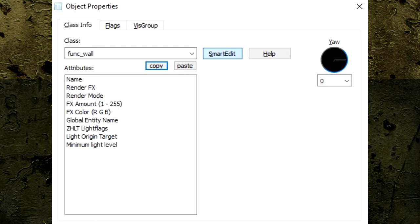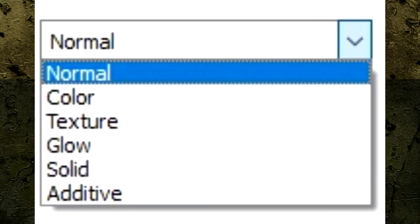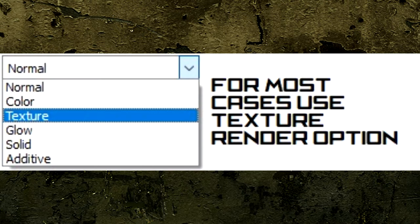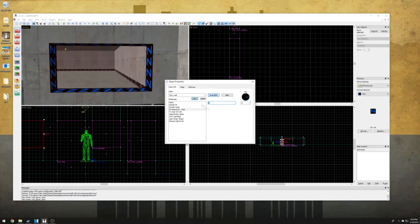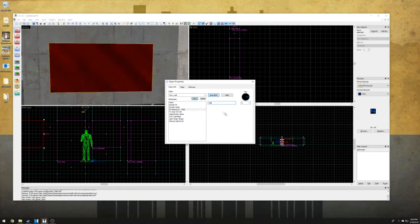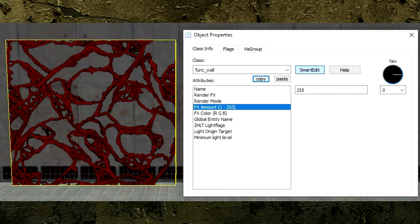The func_wall entity has two important options to make textures transparent or alpha transparent. The 'render mode' option changes how our block appears; when clicking the drop-down box we are given about half a dozen render modes. For most cases, use the 'texture' render mode — this will make our block non-solid and will only display the texture in game. The 'FX amount' option dictates transparency, with 1 being almost invisible and 255 being solid. For glass, 100 to 200 is good, but for all alpha transparent textures use 255 because the blank sections will already be rendered out completely.